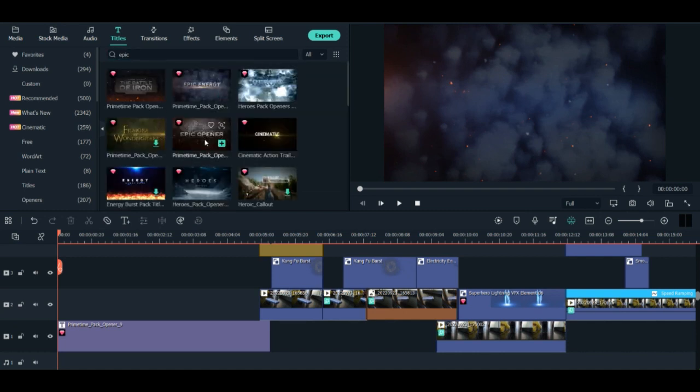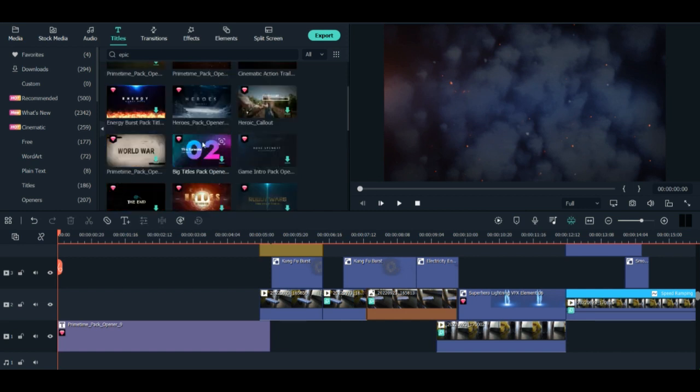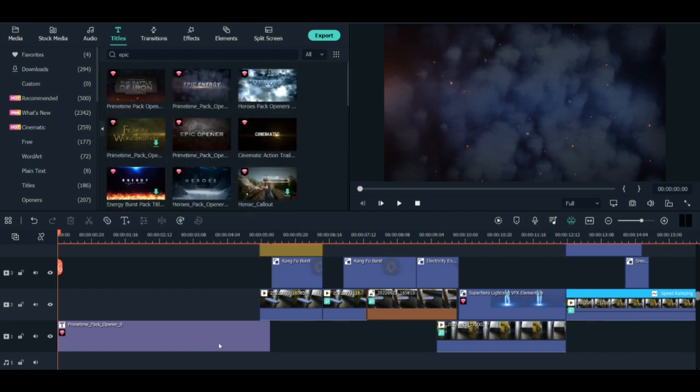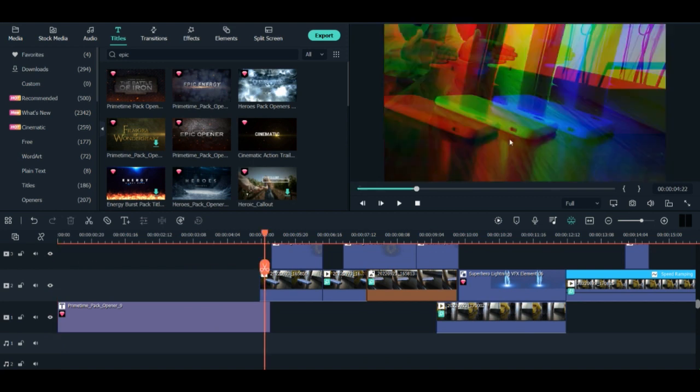You will see a lot of different kinds of introduction and cinematic forms. So I used this one, Prime Time Pack. I just put it here and drag it down.